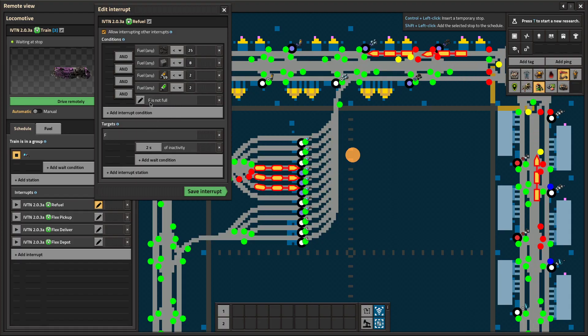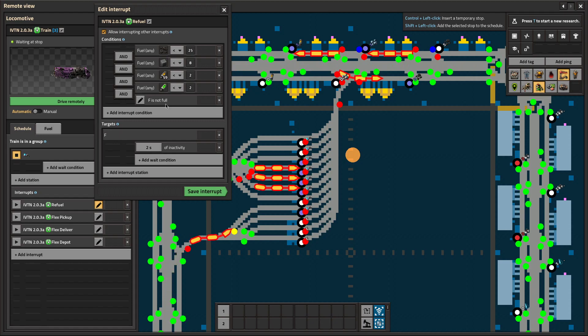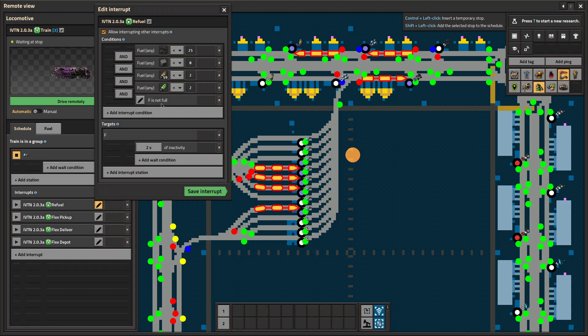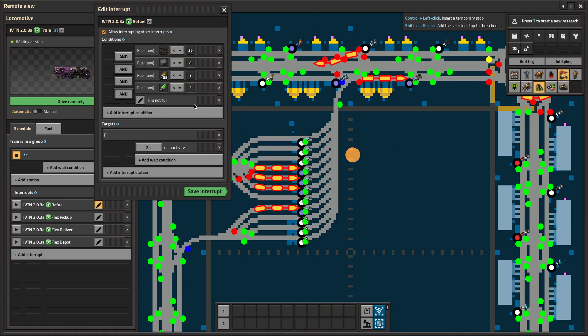I also added where it checks to make sure that the fuel stop is not full. Because I had a situation where if I put several trains down at once, they don't want to go refuel and they just sit around until they could get there. Now they won't. They'll go to the depot if they can't get to the fuel and wait their turn where they're supposed to be.